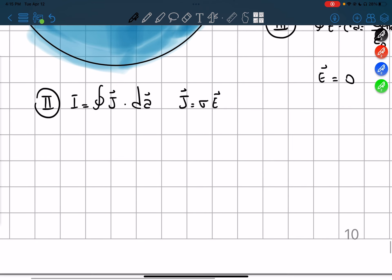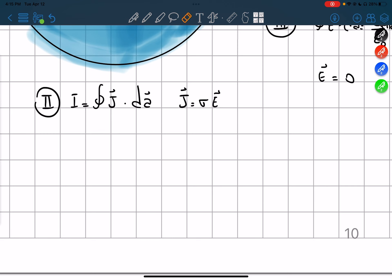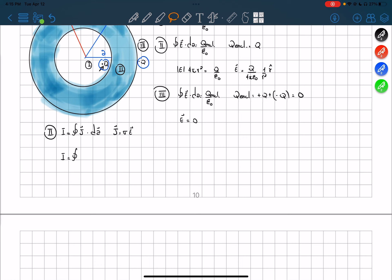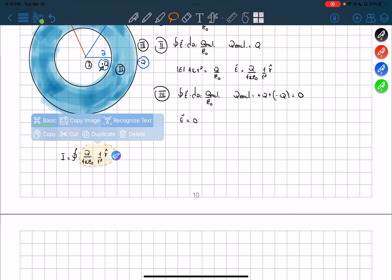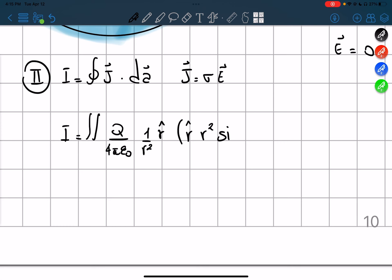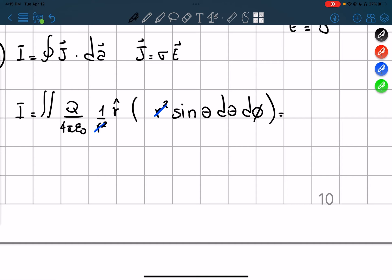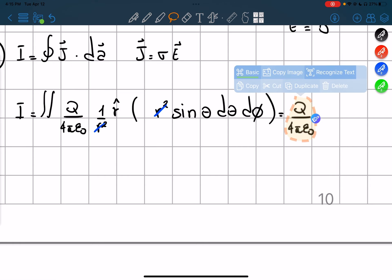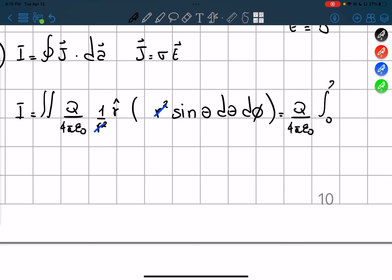If we plug in inside our equation, we find that the current equals E times the integral. What is dA? In spherical coordinates, the area element is r² sin(θ) dθ dφ. As you can see, we cancel this r² with this r², and we get that the constant part goes outside the integral. We then integrate the rest from 0 to π in θ and from 0 to 2π in φ.